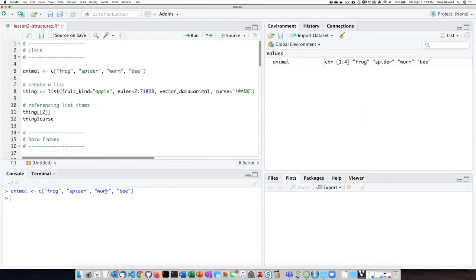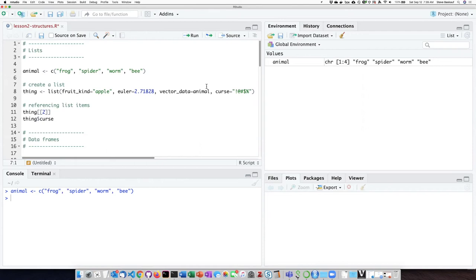Here's the statement where I create the list that contains a string and number, and also that vector that I just created. I can see that the list has been created because it's showing up in my environment.